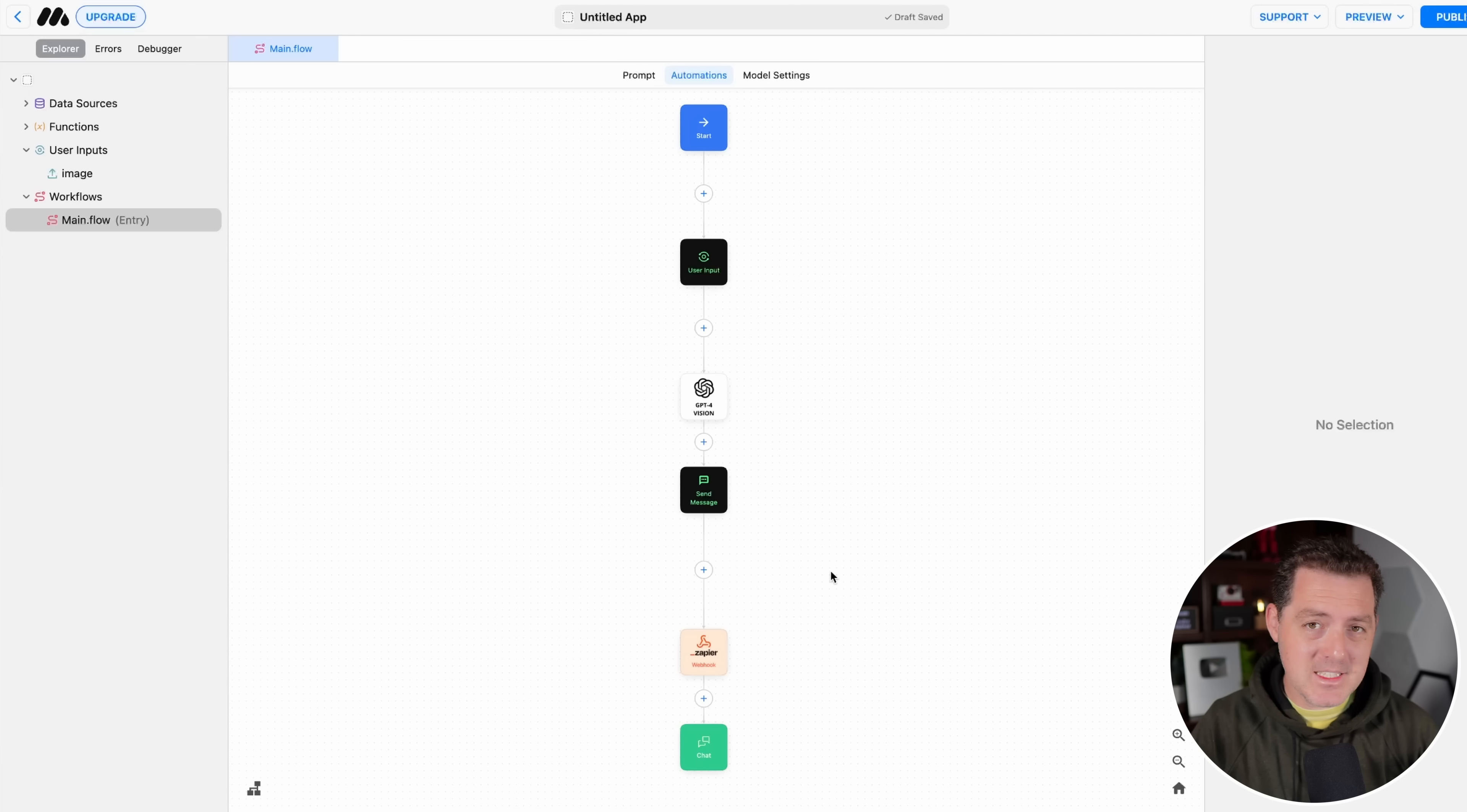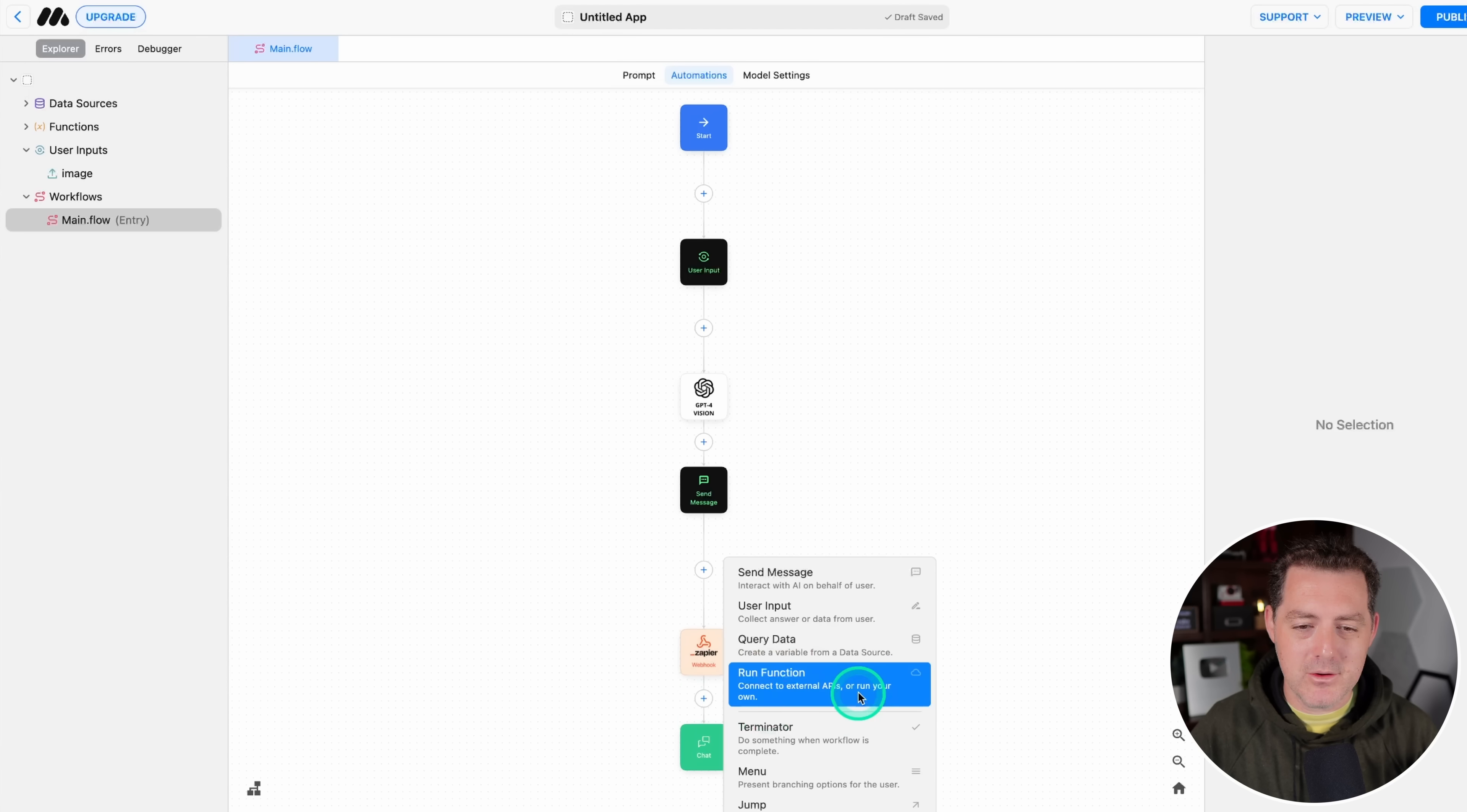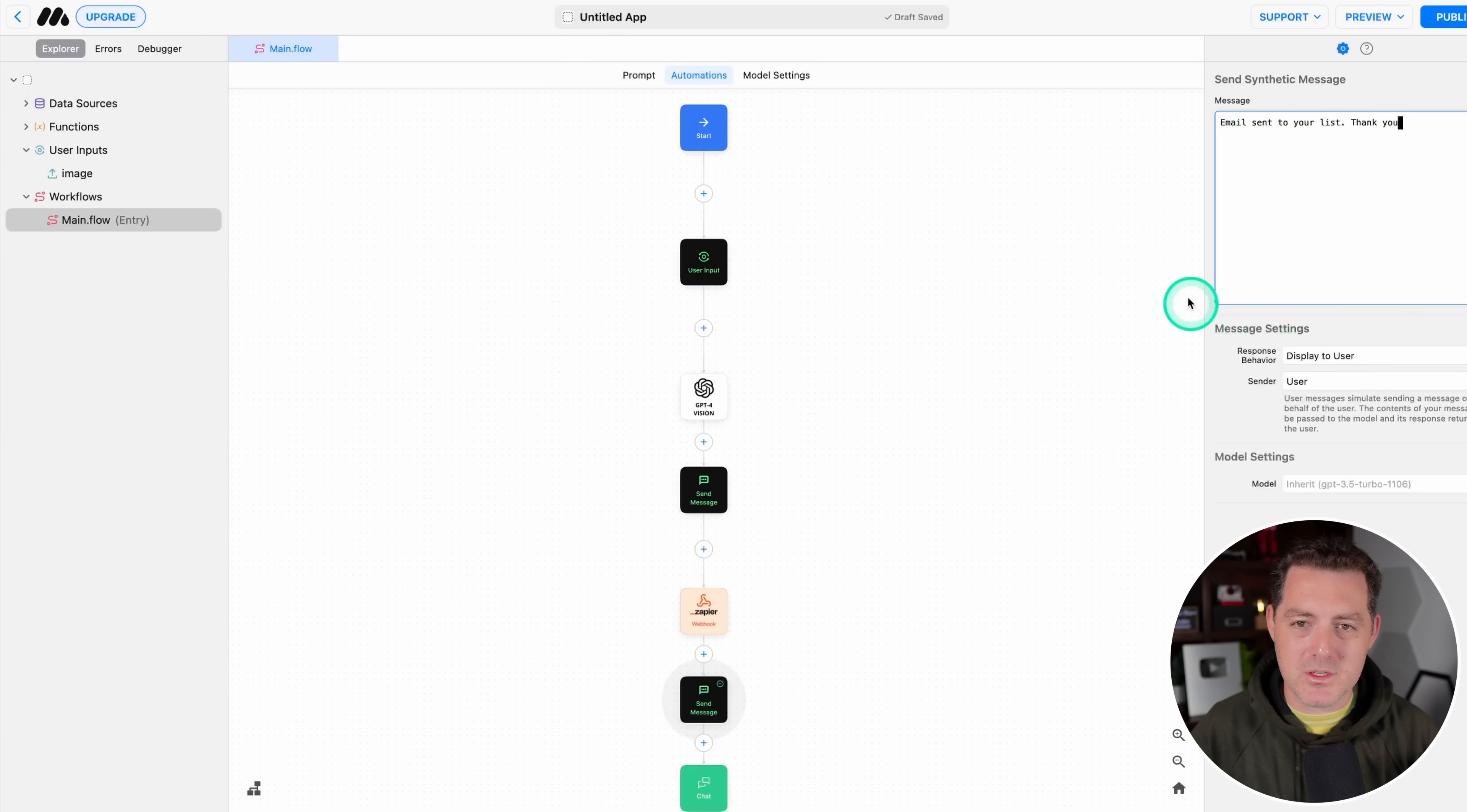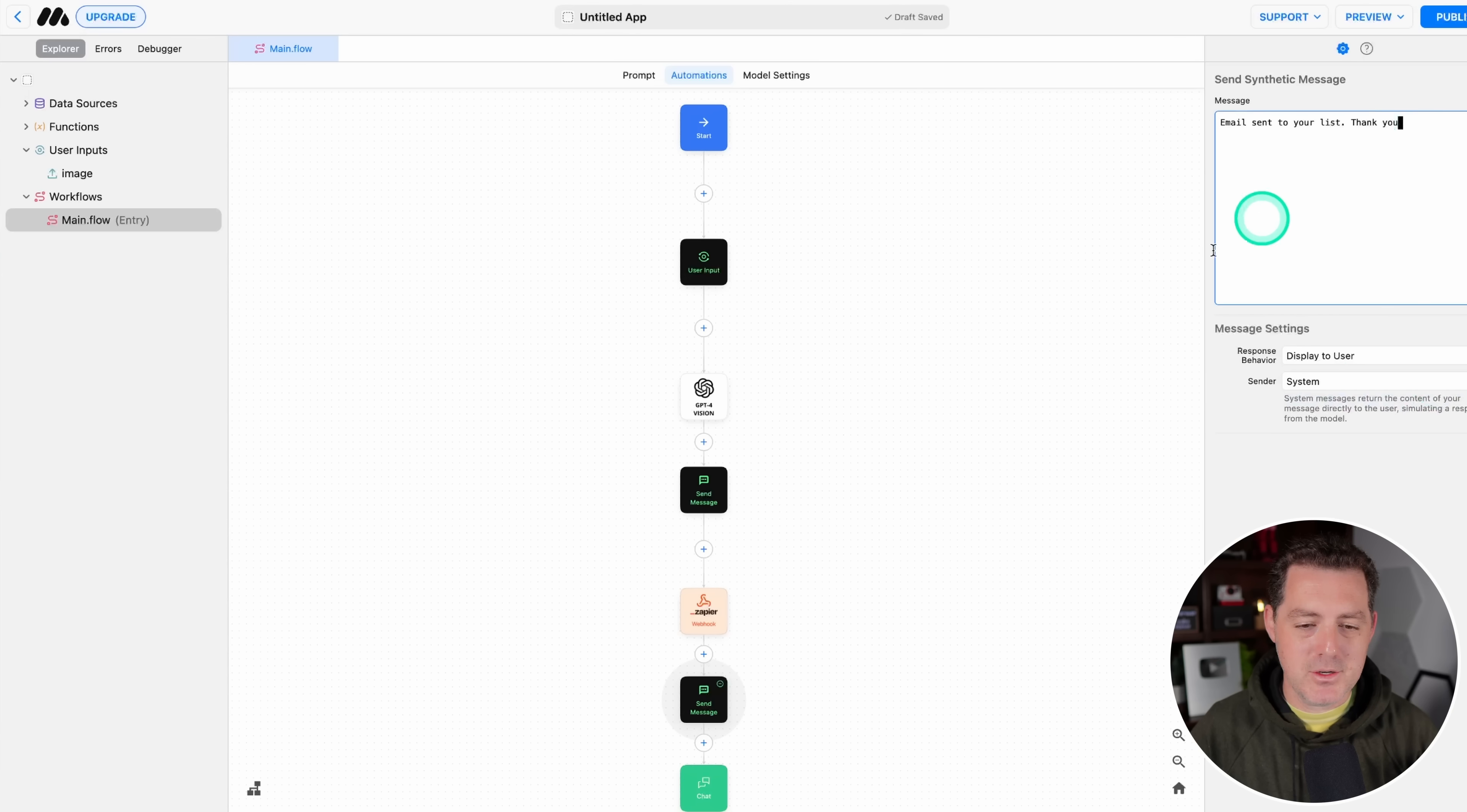And the last thing we're going to do now is just give some feedback to the user that it was done successfully. So after all the Zapier stuff happens, we're going to click a new node. We're going to send a message. And we're just going to say email sent to your list. Thank you. And we're going to display it to the user. And rather it being sent from the user, we're going to send it from the system. And that should be good. We're done.